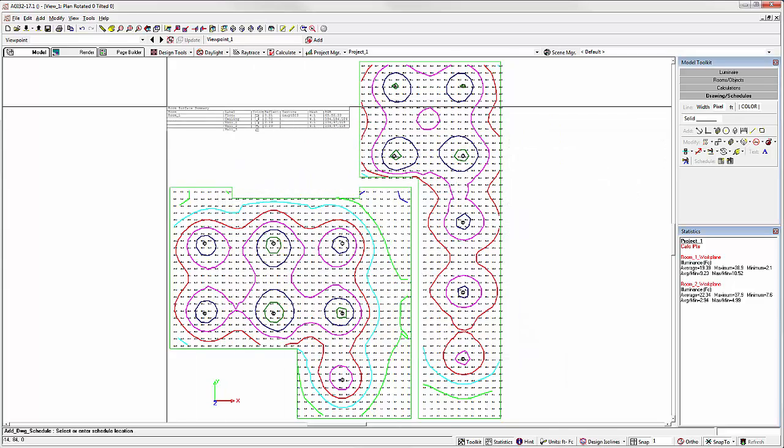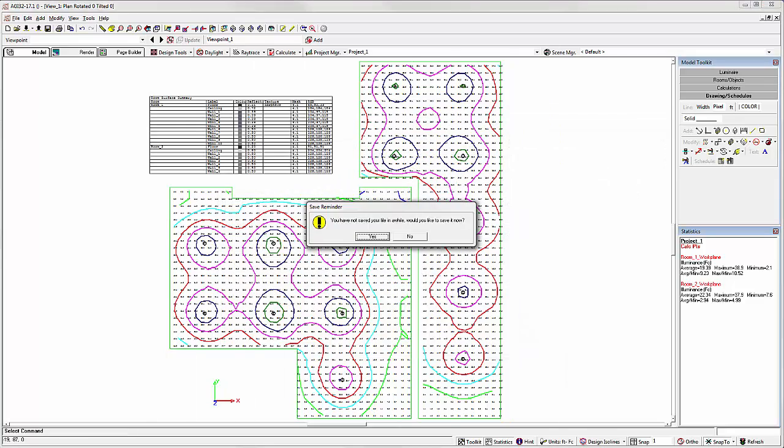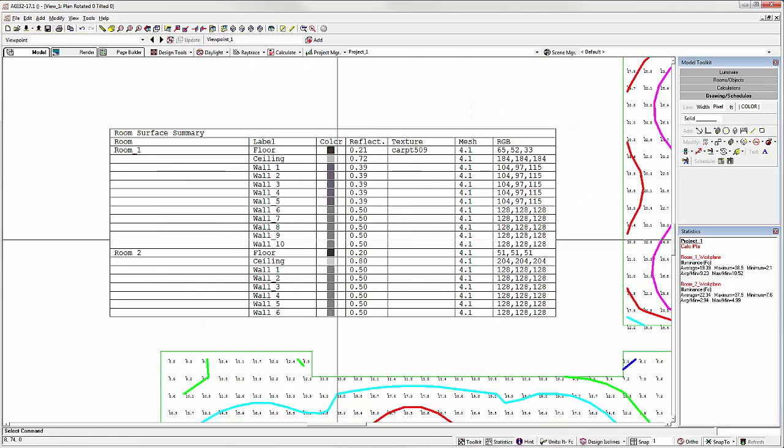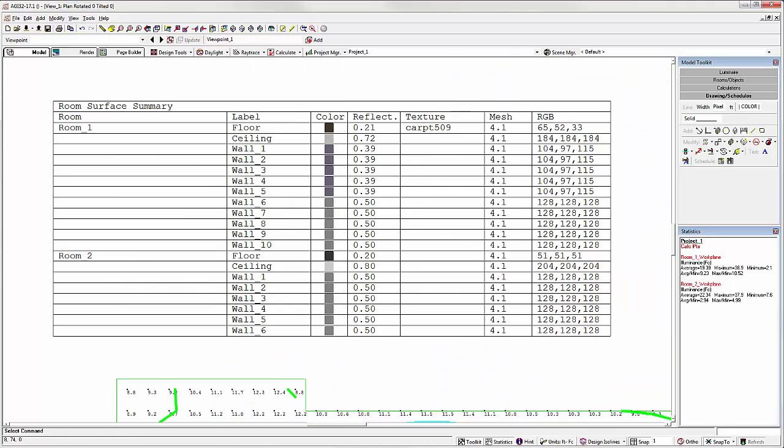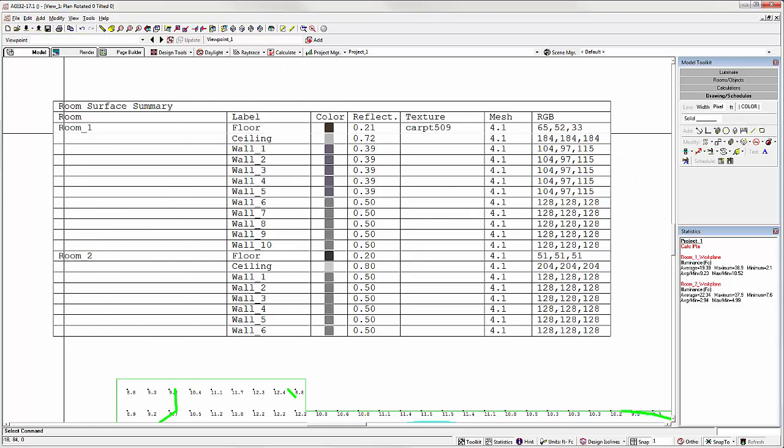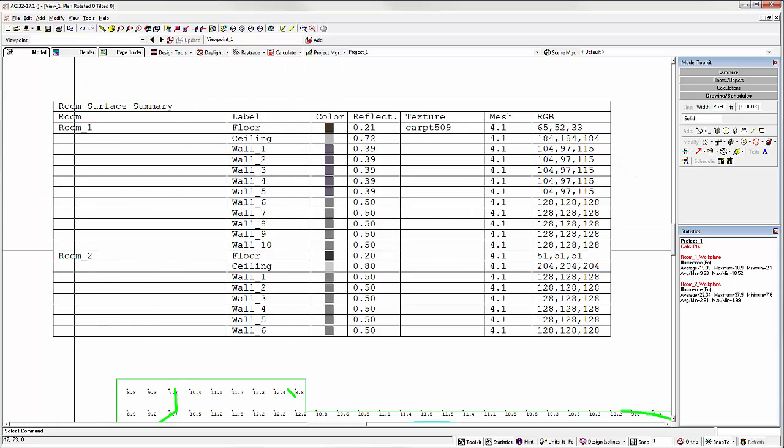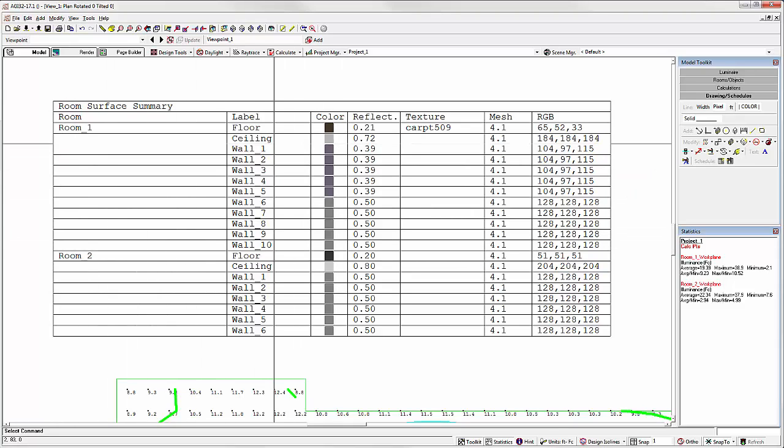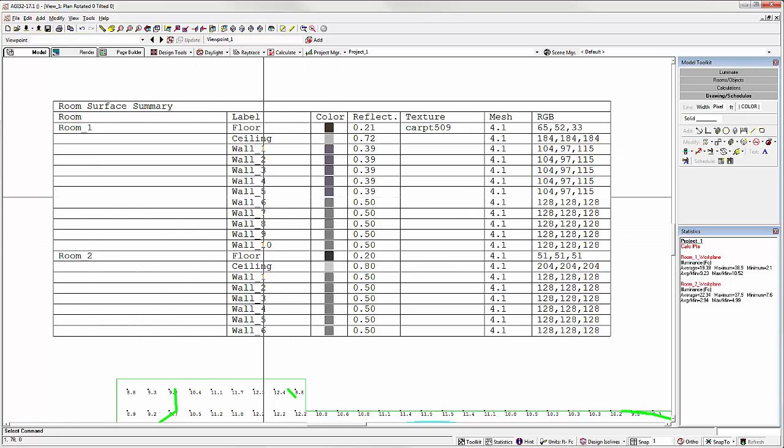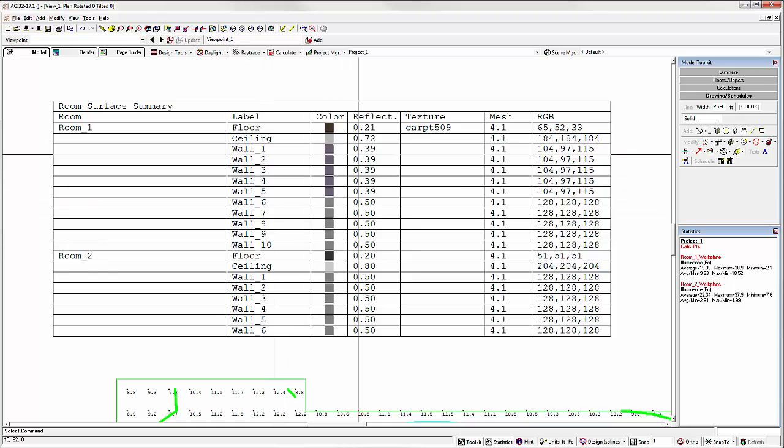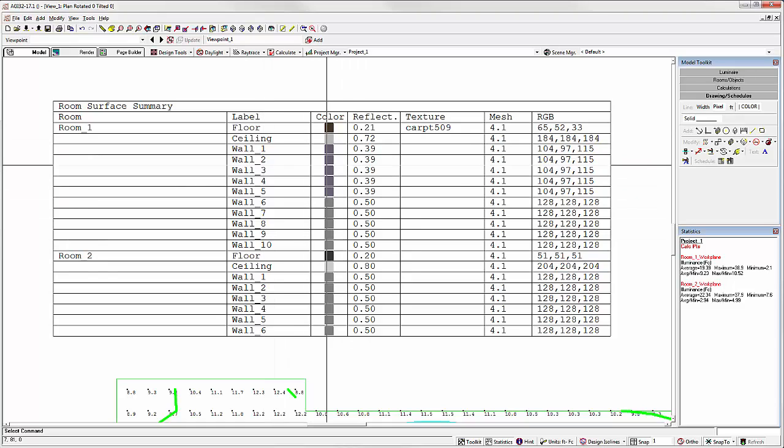Let's take a look at our new schedule. There are two rooms. We have Room 1 and Room 2. There's all the surfaces for that room. The colors.